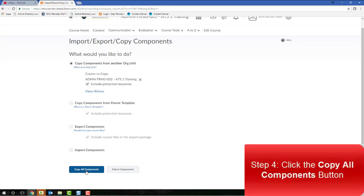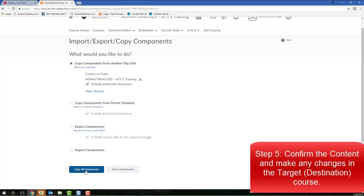After the process is complete, a green check mark will display, and you'll know that you're good to go. So you can click through your target course, that destination course, and then make any necessary changes.